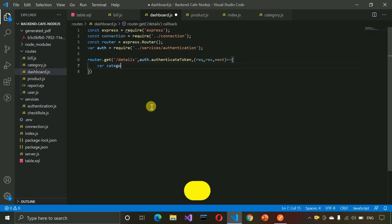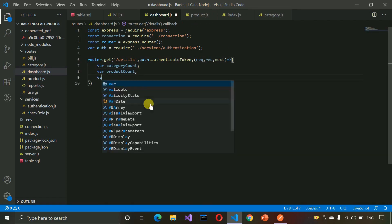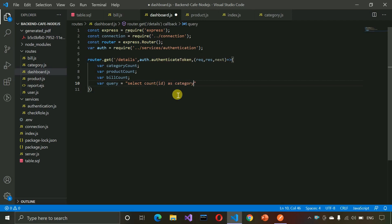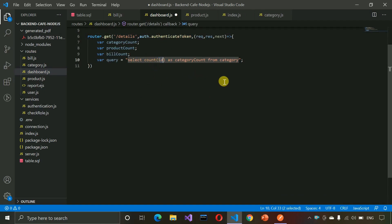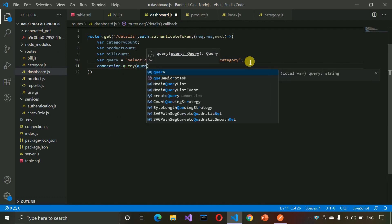Now we create three variables: categoryCount, productCount, and billCount. Then we execute the first query: SELECT COUNT(id) AS categoryCount FROM category. This will count all the IDs in the category table — for example if there are 10 IDs it returns 10. We pass this query to connection.query to retrieve the category count.